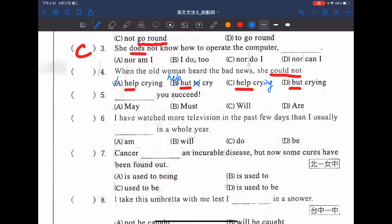She couldn't but cry 也有這樣子的寫法，也是要用原型動詞在後面。所以第四題答案要用 A。